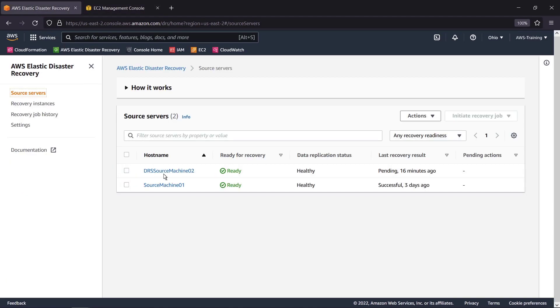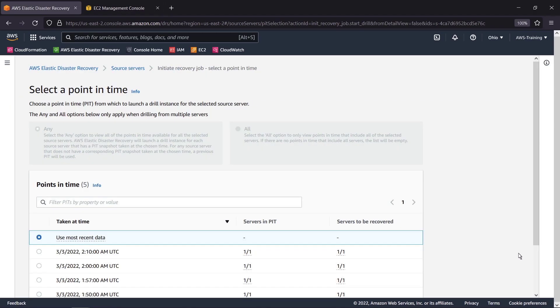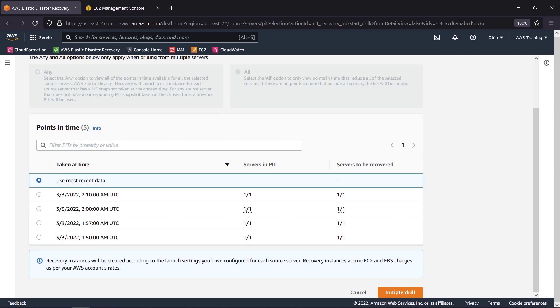We'll choose the server, initiate a recovery job, and then initiate a drill. Here we can select from several recently captured point-in-time snapshots. We'll use the most recent data available. Note that performing a drill or failover does not affect the source machine or its replication to the staging area. Let's initiate the drill.